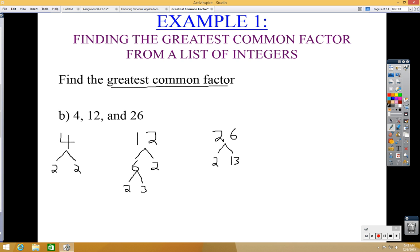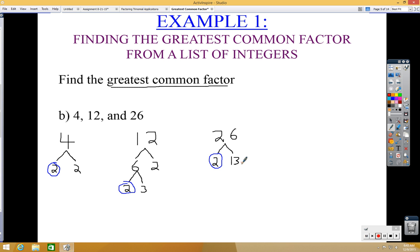To find the greatest common factor from the factor trees, look at what number appears in the bottom factors of all three numbers. We can see that 4 has a 2, 12 has a 2, and 26 has a 2. They all share a 2. We can't find any other pairs that appear in all three. Even though 12 has two 2's, we can only use a pair if it matches all of them — and only one 2 appears in all three. So the GCF equals 2.